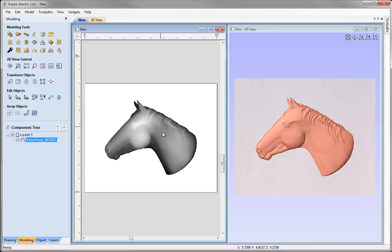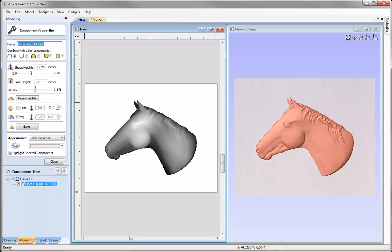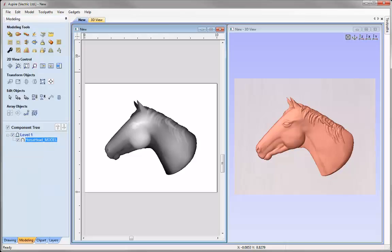We're just going to go and check the properties of our horse component, so we're going to go up to the Properties form and adjust the shape height of our component. I'm going to make that 3 eighths of an inch, and it's important to remember this — when I come to create my recess shape, we'd like to make it a little bit deeper than the horse's head, so we'll look at making that recess shape around 0.4. Then let's close the Properties form down.